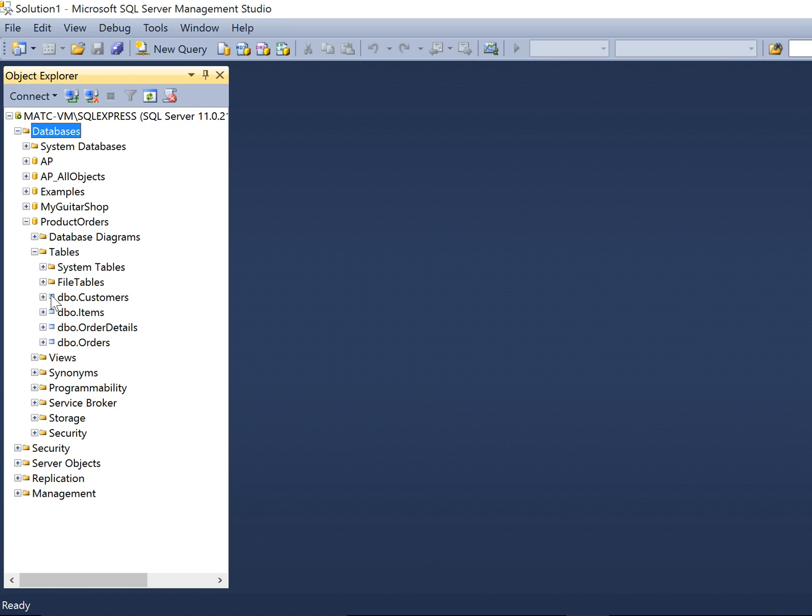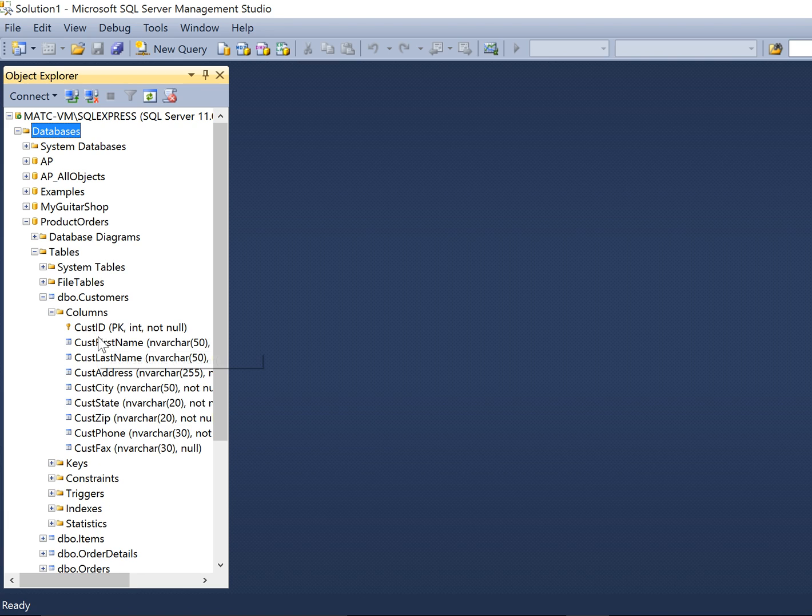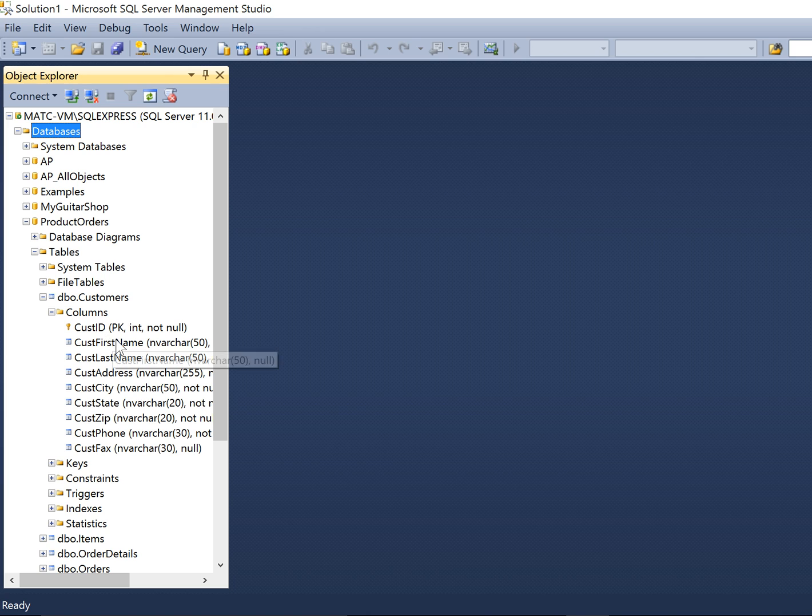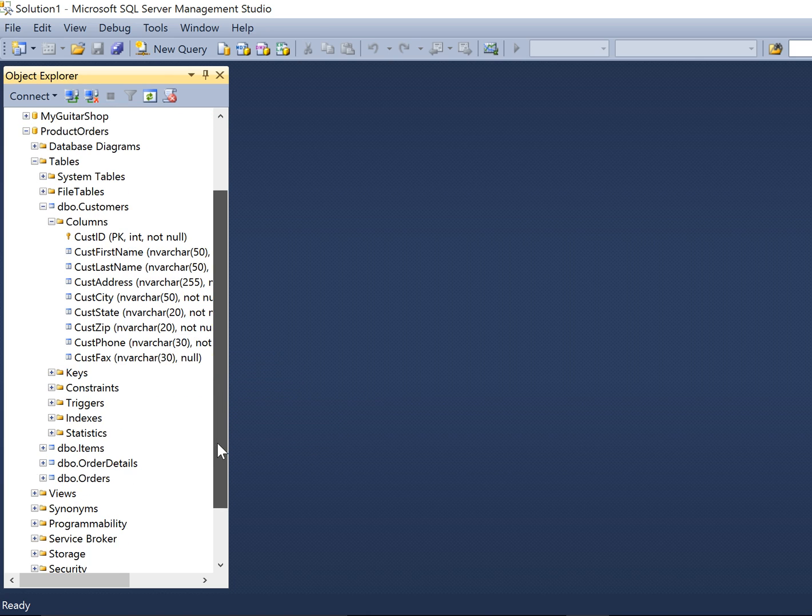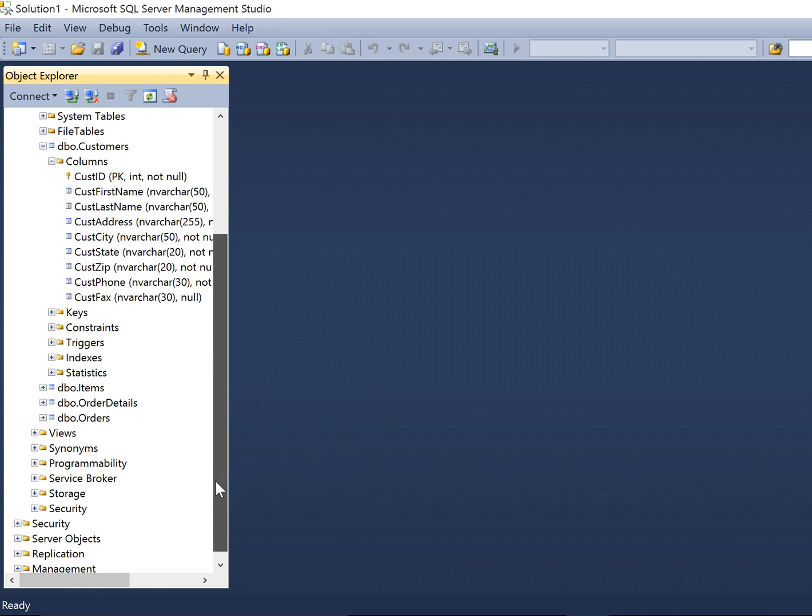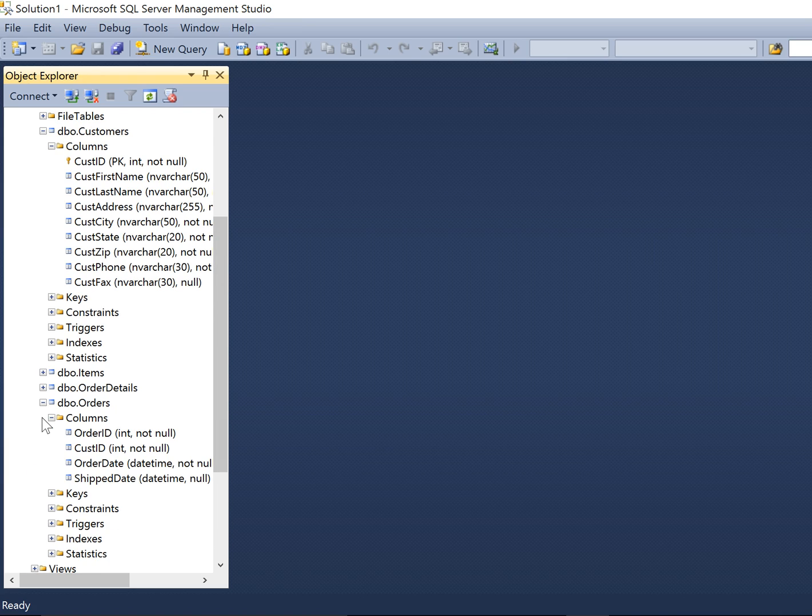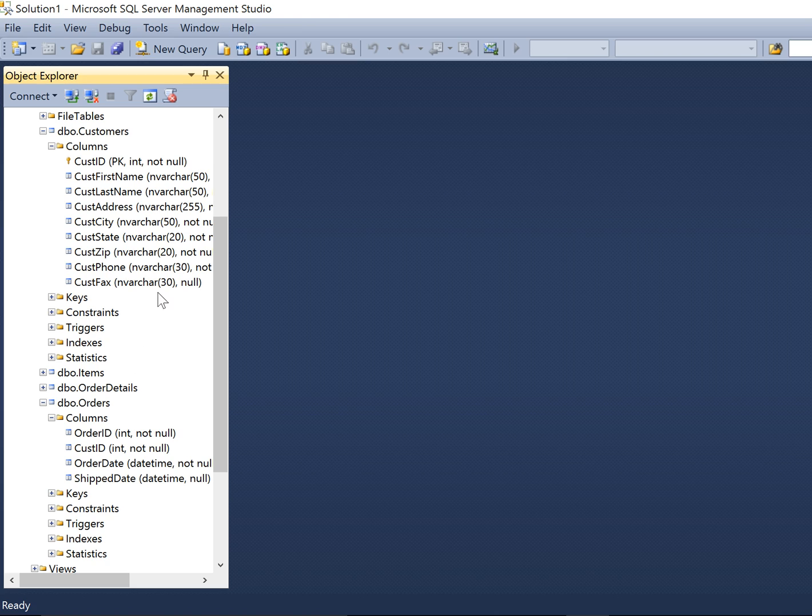So if we look at this here, if we look into customers, we can see what type of columns are inside of here. There's the ID, which is the PK. It's automatically generated, but then you have the names, addresses, etc. And then inside the orders itself, you have order ID, customer ID. Now, do you see any similarity between these two tables at all? Well, the common thing is customer ID are the same between both of these.